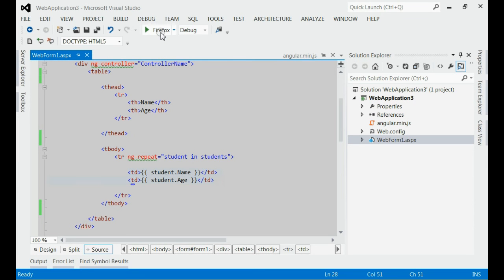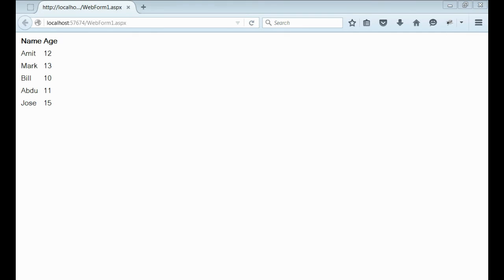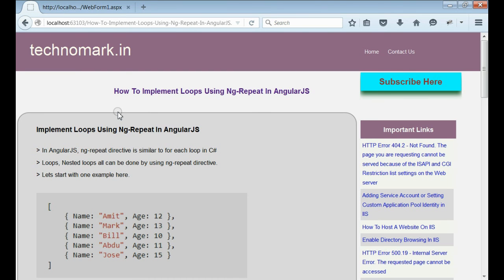Now, let's run this application. Yes, we are able to get the output of the student array list inside the view. By this way, we can implement loops using ng-repeat in AngularJS. Thank you guys for watching this video. Please visit technamark.in for more information.